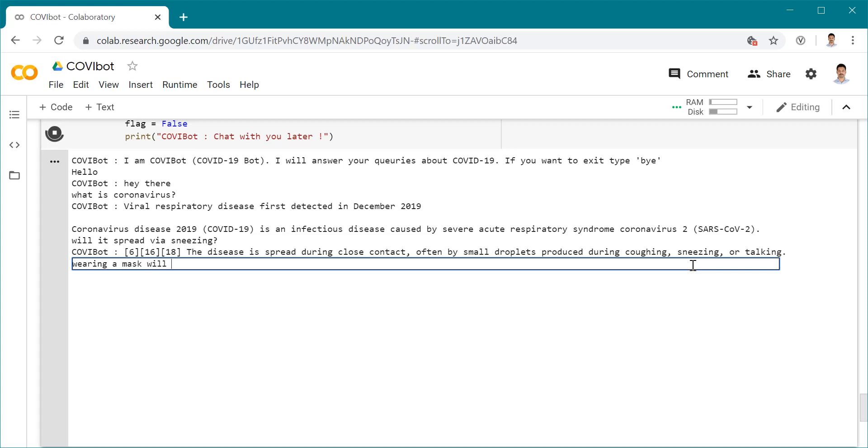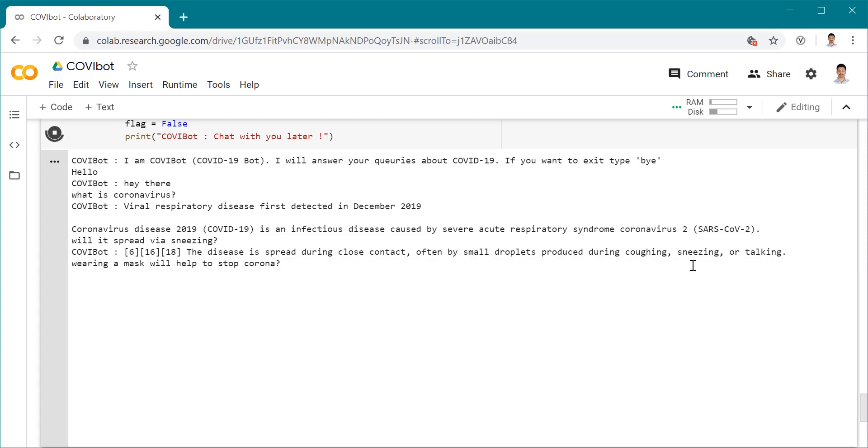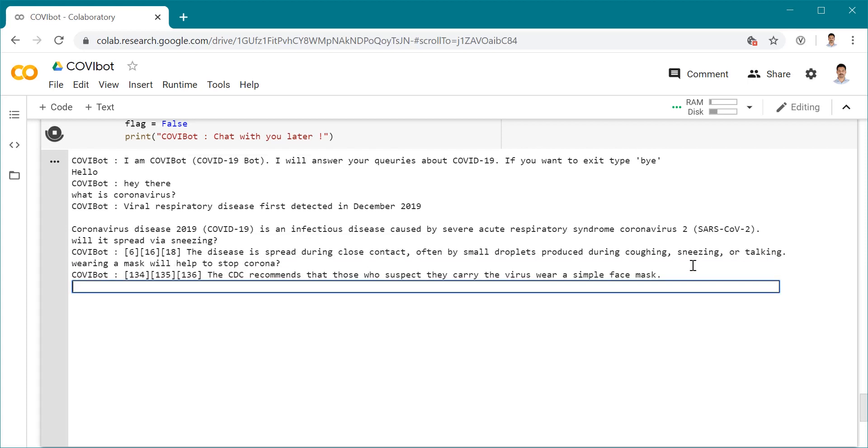Wearing a mask - will masks help to stop corona? It's telling me the CDC recommends that those who suspect they carry the virus wear a simple face mask. So it is recommended to have a face mask, and currently it is mandated to have a face mask when you go out, talk to people, go to grocery shops and all that.